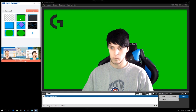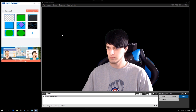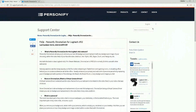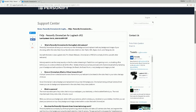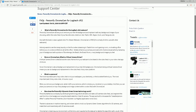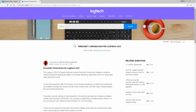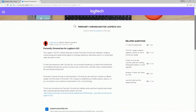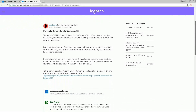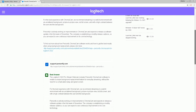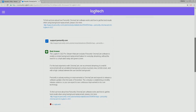Now let's talk about general information you need to know about using this software. The biggest thing is it gets updated and improved regularly by Personify. If you want to learn more, check out the links in the description — one from Personify and one from Logitech — for more information or any questions about the Personify Chromacam.